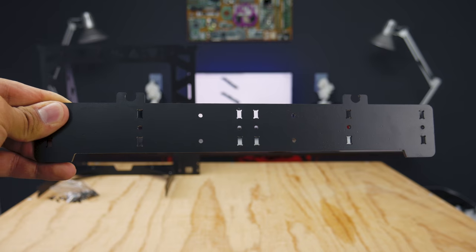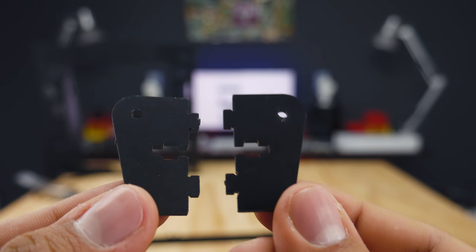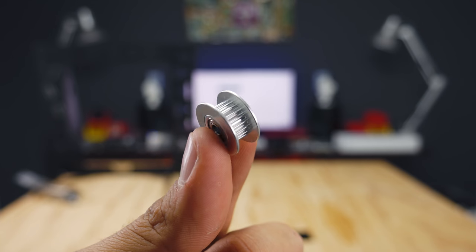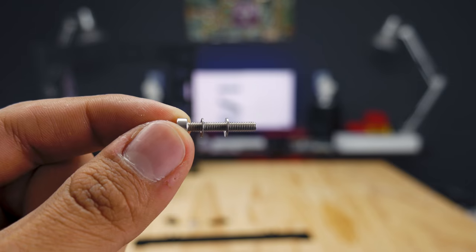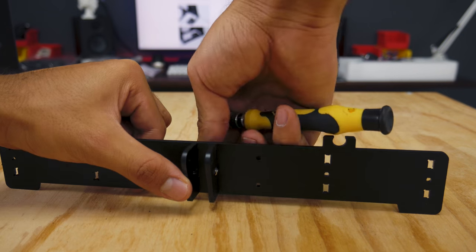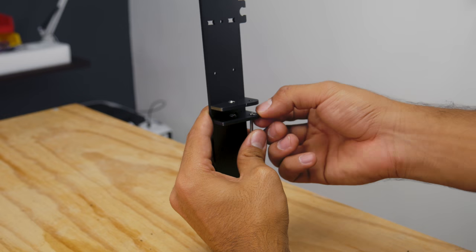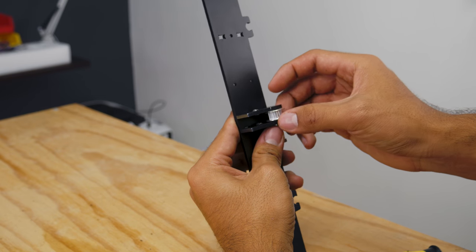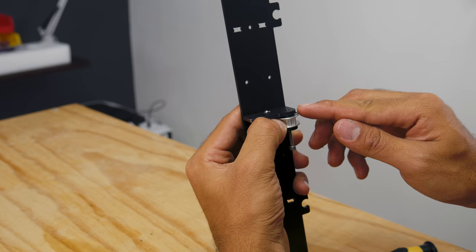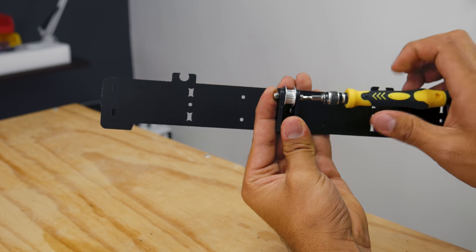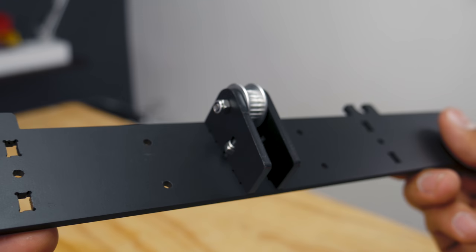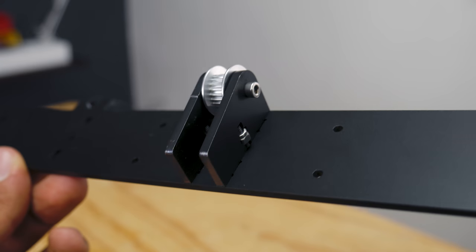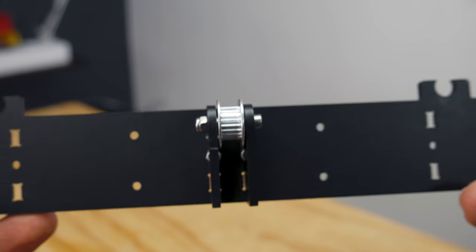Next, you'll need one of these long plates, the y-axis idlers, a pulley, and a screw with a couple of washers. Insert the two idlers and screw them in firmly. Then, place a pulley sandwiched between two washers between the two pieces and secure them with a screw and a nut. It should look like this. Orientation matters, so make sure it is just like this. Set this aside.